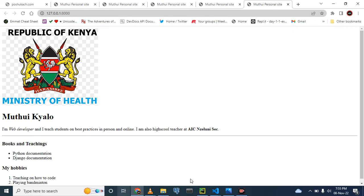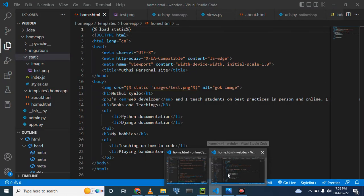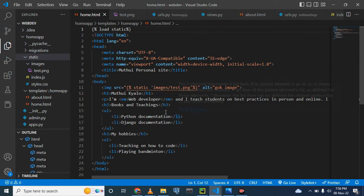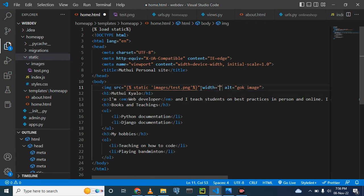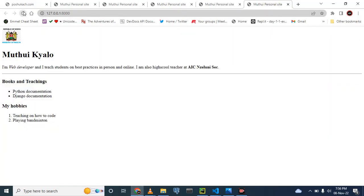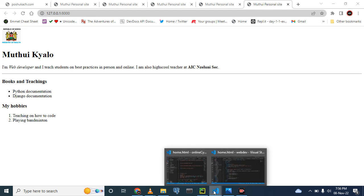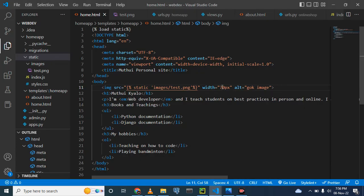We can come here to the image source and give it a width attribute, because it's very big. Let's give it a width of 70 pixels. We press Control+S, refresh the page, and the image is smaller. We can also make it a little bigger by giving it a width of 80 pixels.